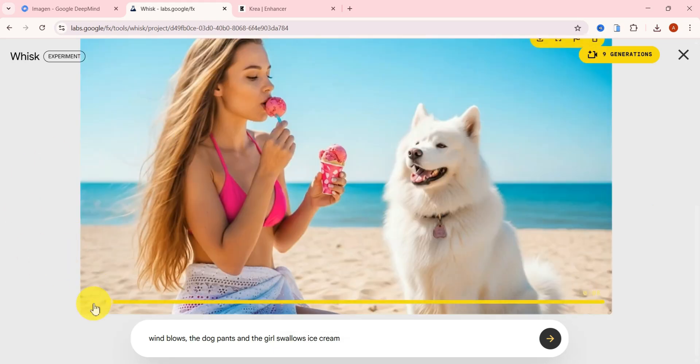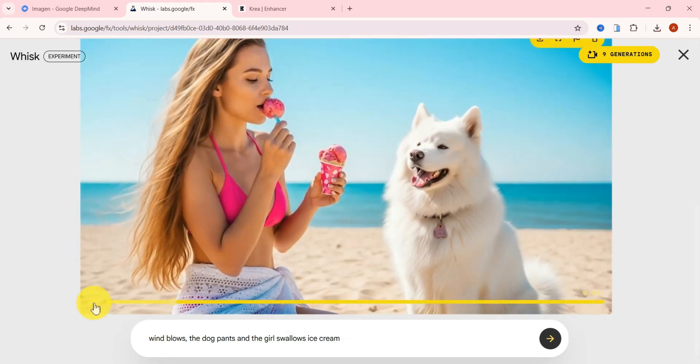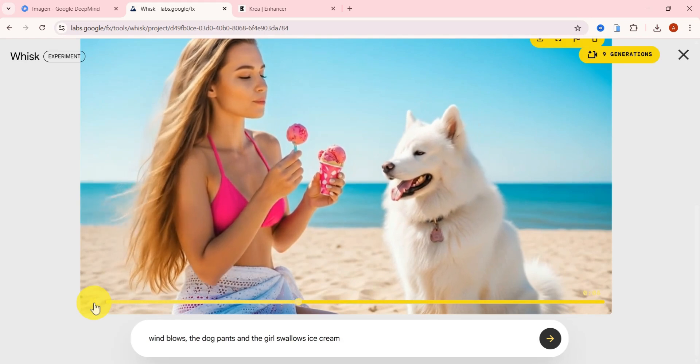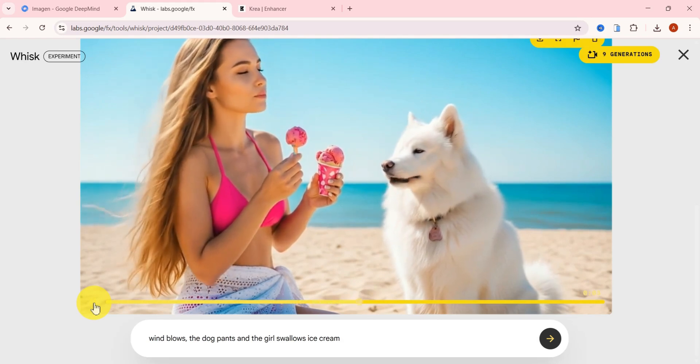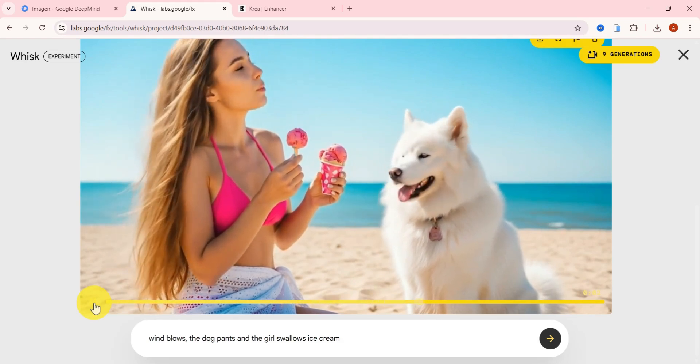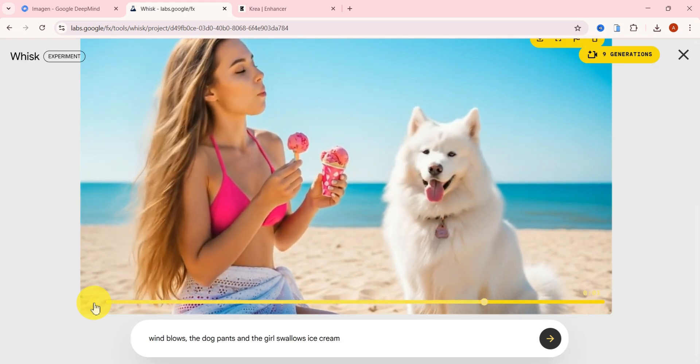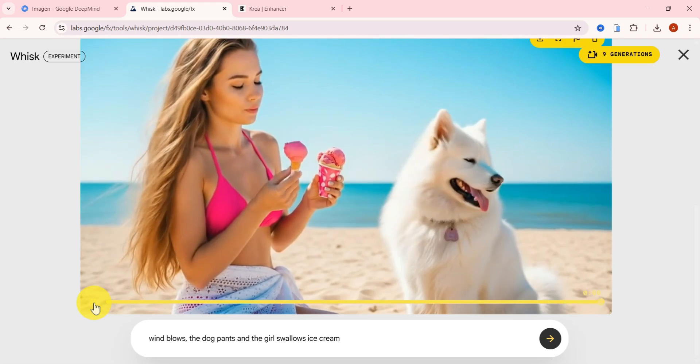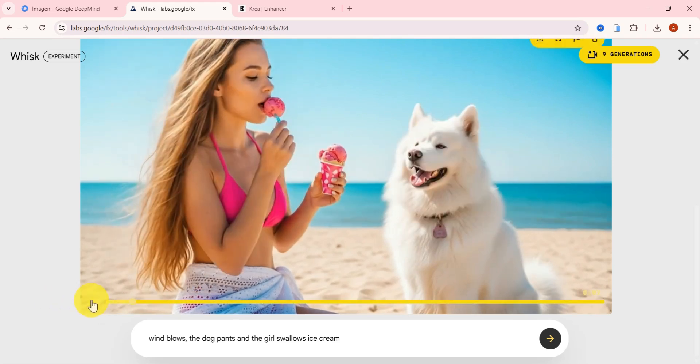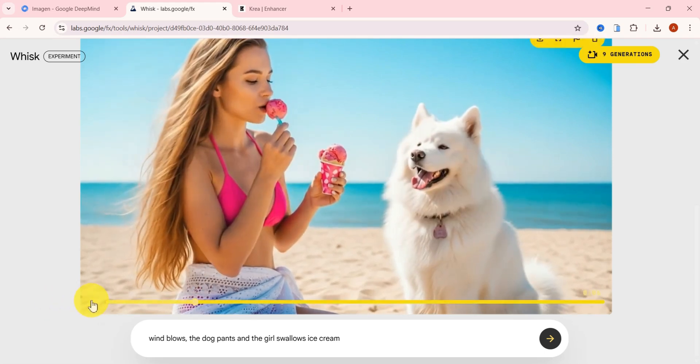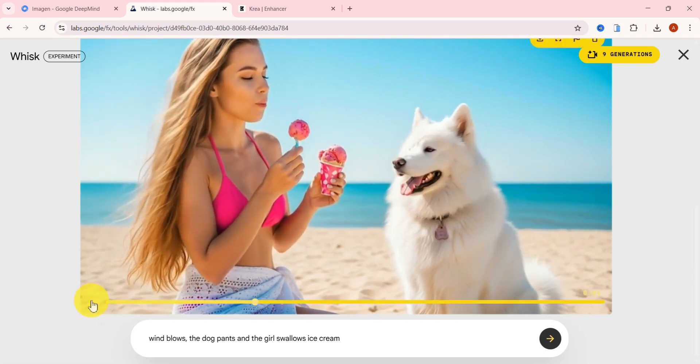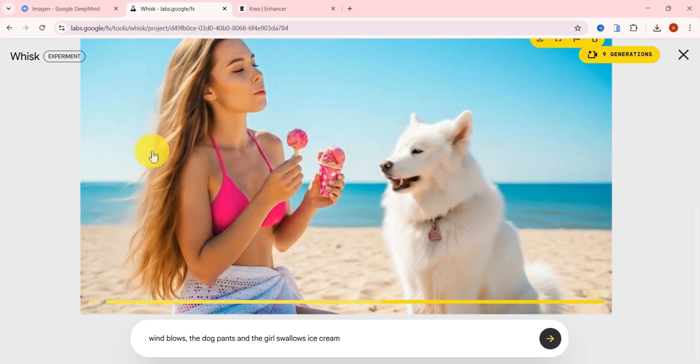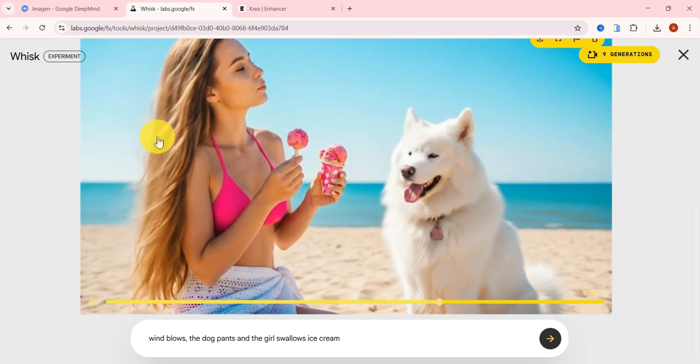Now here's the result. It's seriously impressive. The girl slowly swallows the ice cream, her hair gently moves with the wind, and the fluffy dog beside her pants, just like in a real-life scene. It feels natural, smooth, and almost like it was filmed.